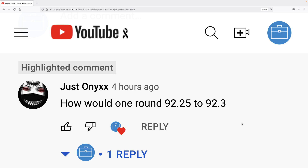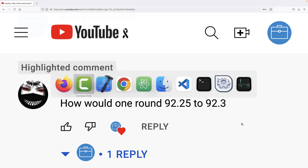Recently a viewer asked a question about double values in C: how would one round 92.25 to 92.3? In other words, how can we round a double value to a particular number of decimal places? Let's write a C program to do this.